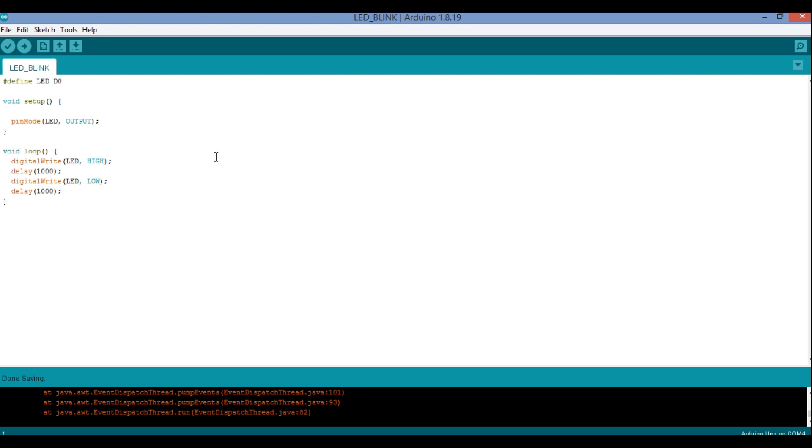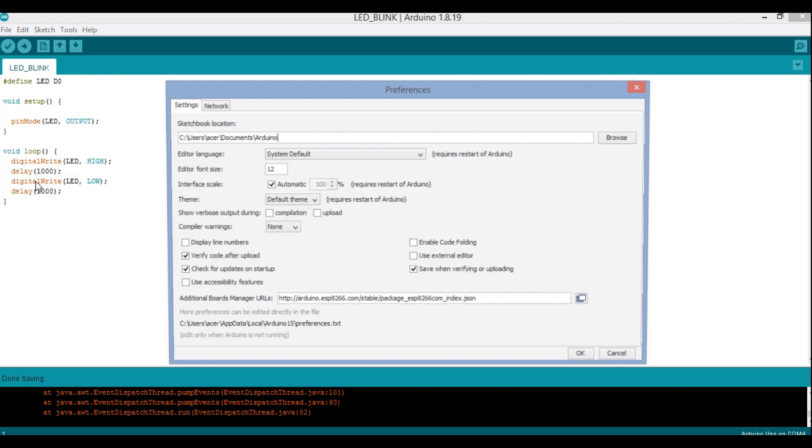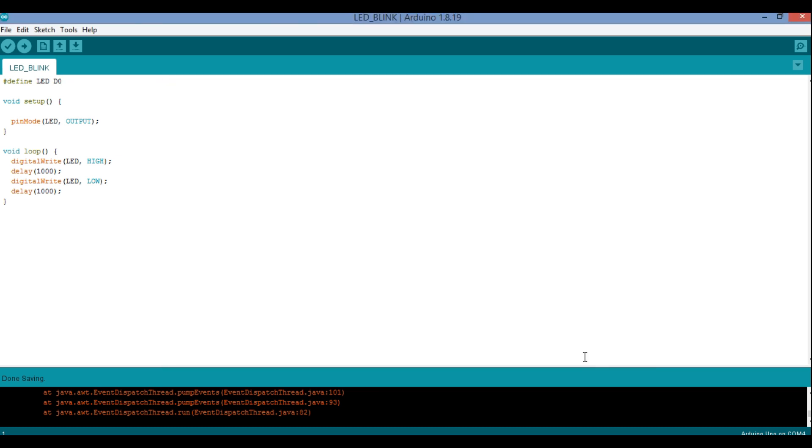What I have to do is first of all I will go to File, and in the File I have to go to Preferences over here. Then you can see in the board manager I have already added a URL over here. This URL I will be giving you in the description box. You can copy that one and put in this preferences. Once you have pasted this over here, you just click OK.